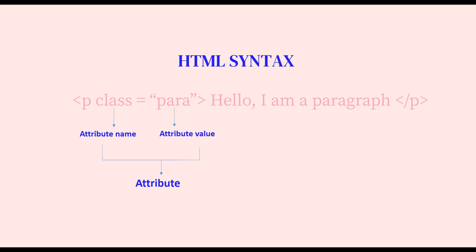Here we are using the class attribute. The function of class attribute is to give the paragraph element a name, to differentiate this paragraph from the other paragraphs. This paragraph now has a particular class name which is 'para'.